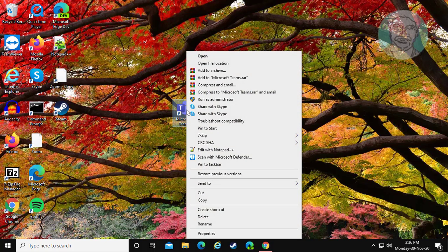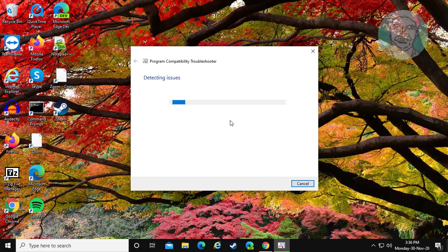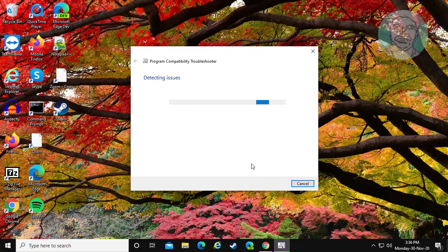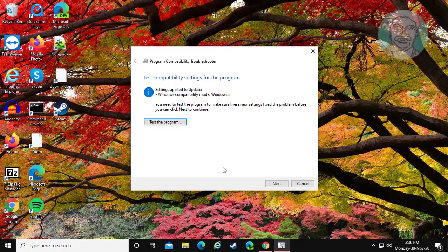Right-click Microsoft Teams shortcut, click Troubleshoot Compatibility. Click Try Recommended Settings. Click Test the program.